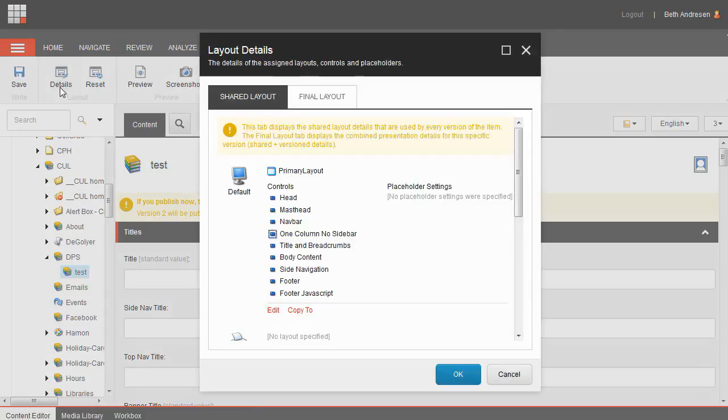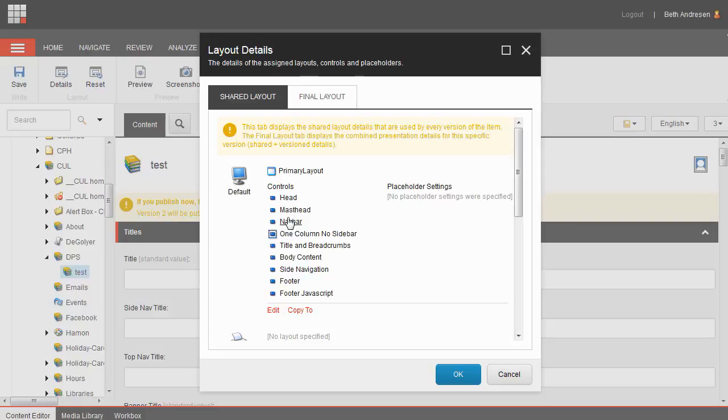This is a part of Sitecore that controls exactly what appears on your page. Notice there's a section for head, masthead, navbar. Your page may also include a side navigation section like mine.